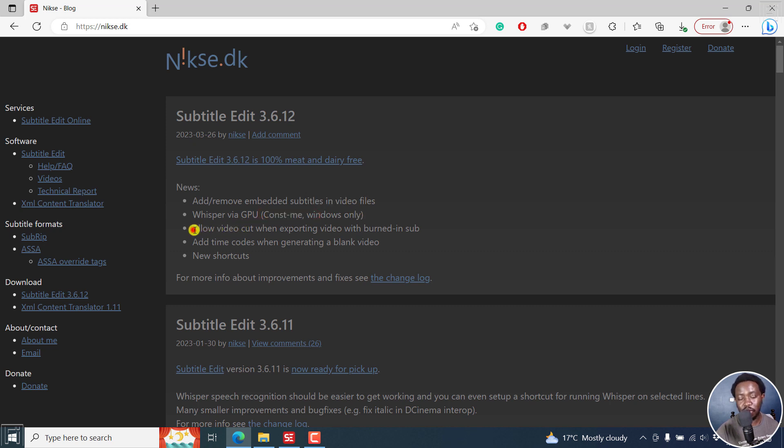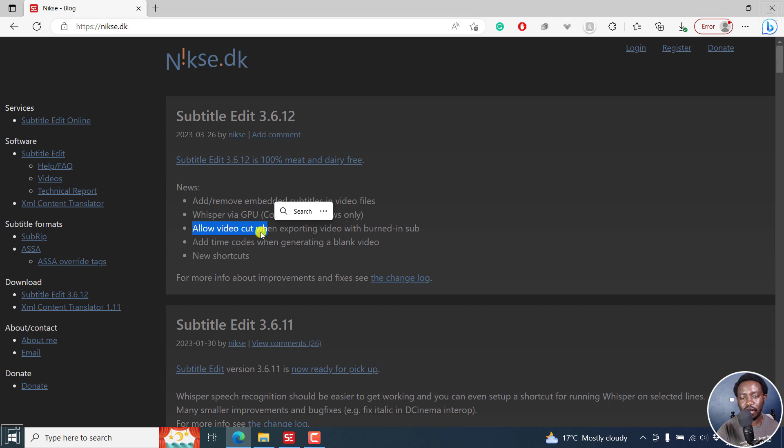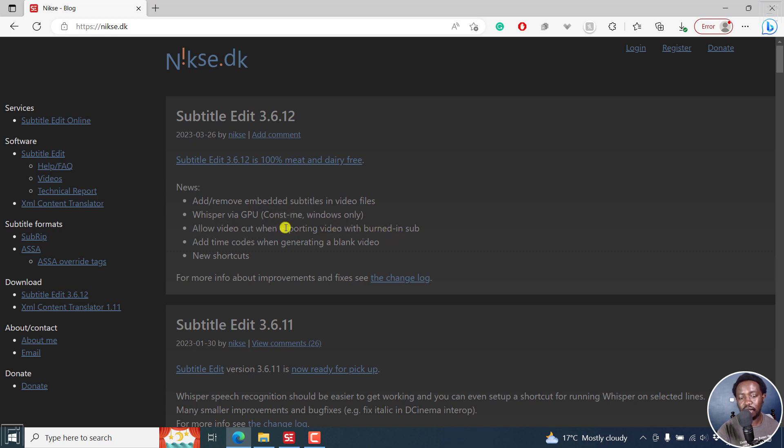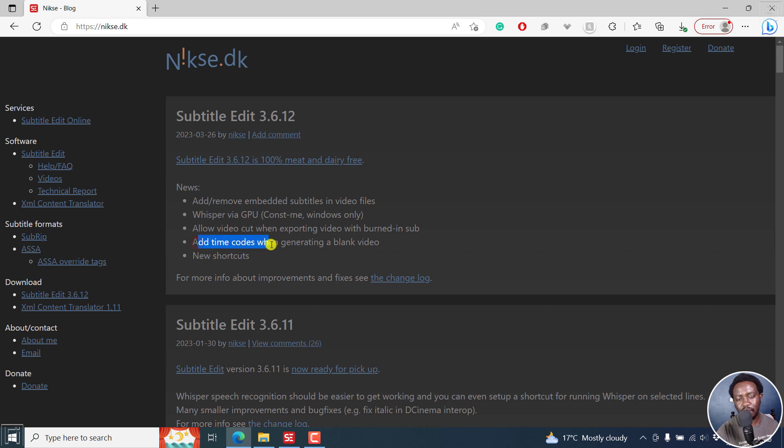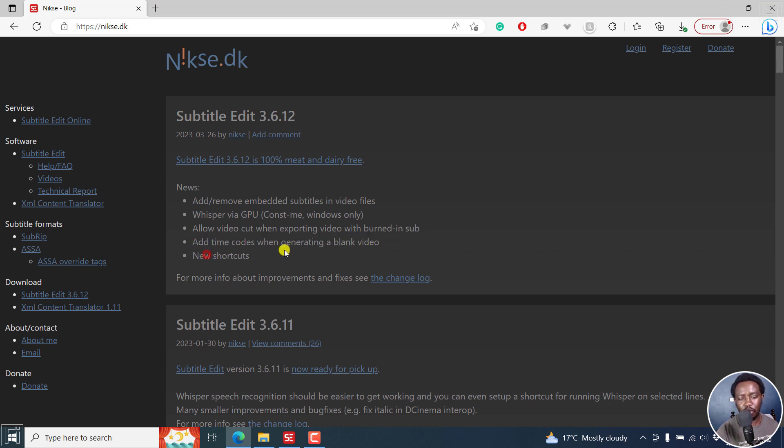There's also an option to allow a video cut or to burn in subtitles to a selection that you make, either on the subtitle section or when you're exporting or burning in the video. This is highly welcome as well. Sometimes we need to showcase a project to a client before the final approval. You can also add time codes when generating blank video and there are a couple of new shortcuts.